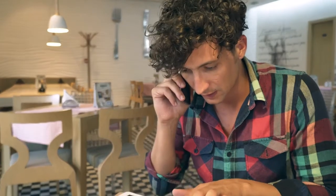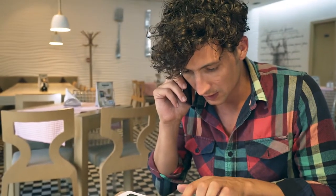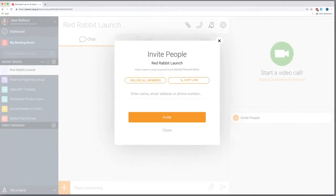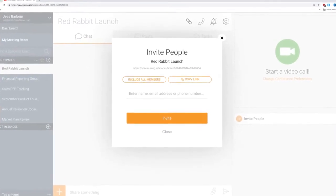To collaborate with people outside your organization, just send them a link. There's nothing to download.